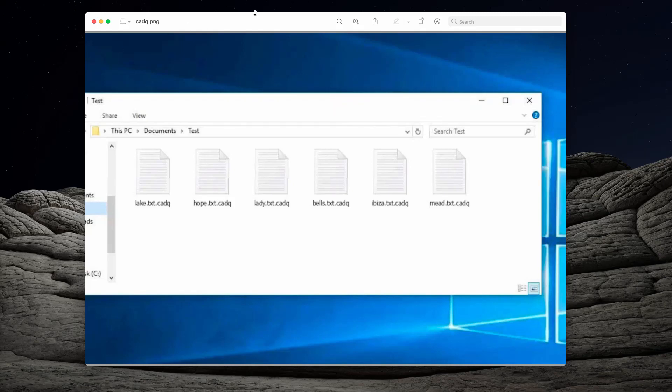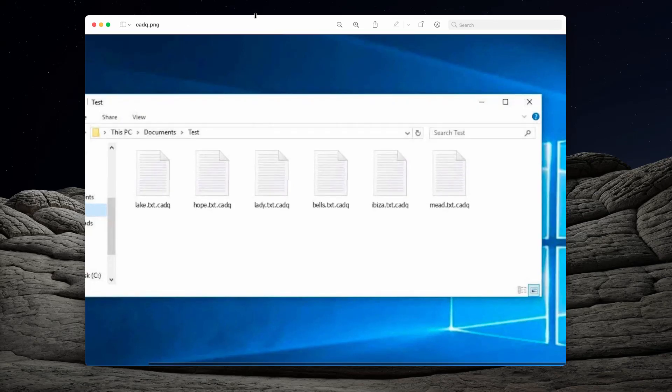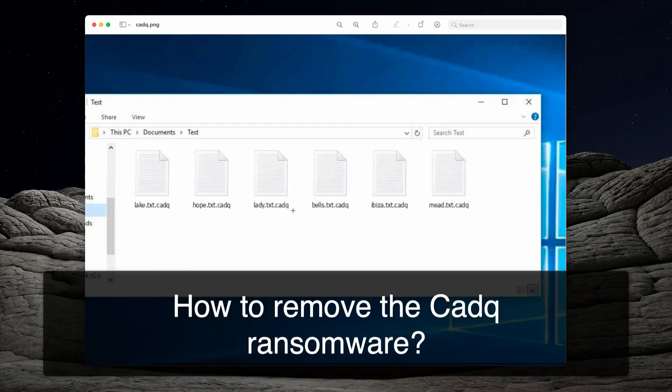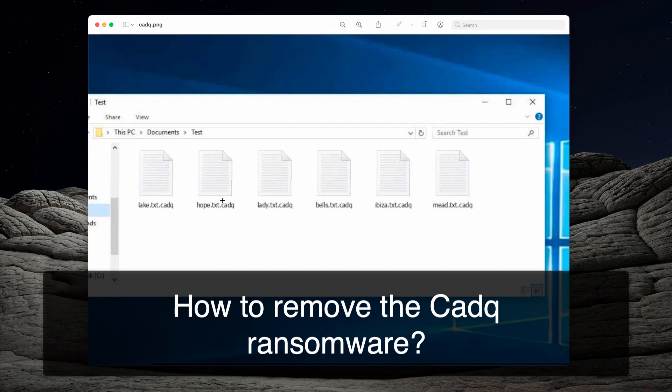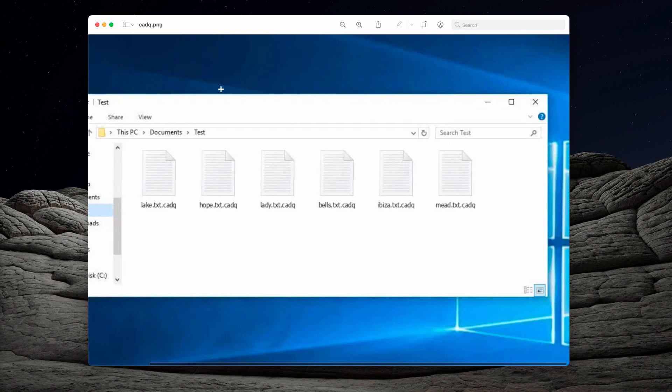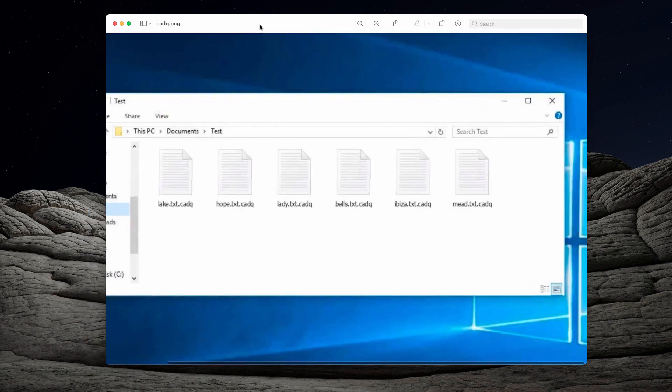My video will help you to get rid of the ransomware called CaddyQ. It's called CaddyQ because it actually adds a special extension called exactly like that, CaddyQ, to all the files that it encrypts.